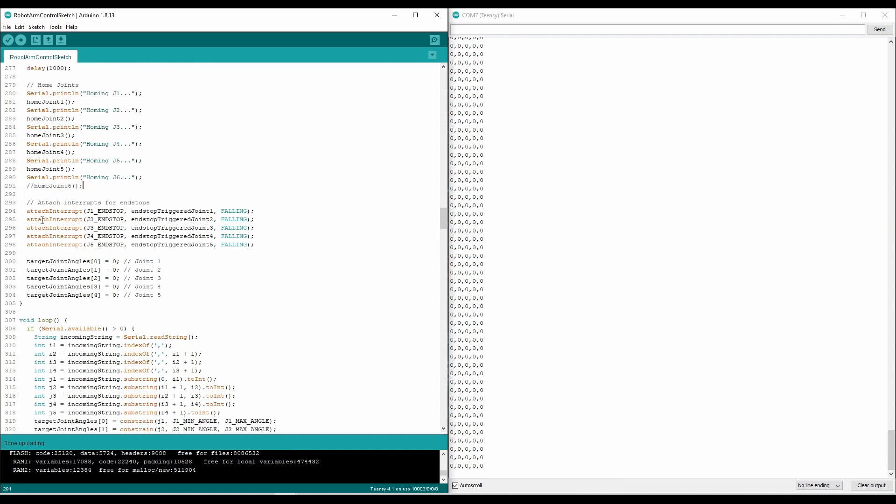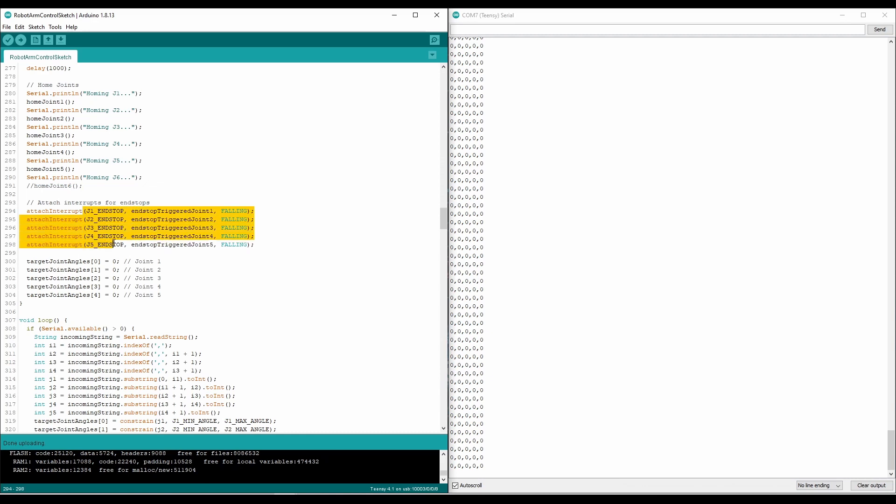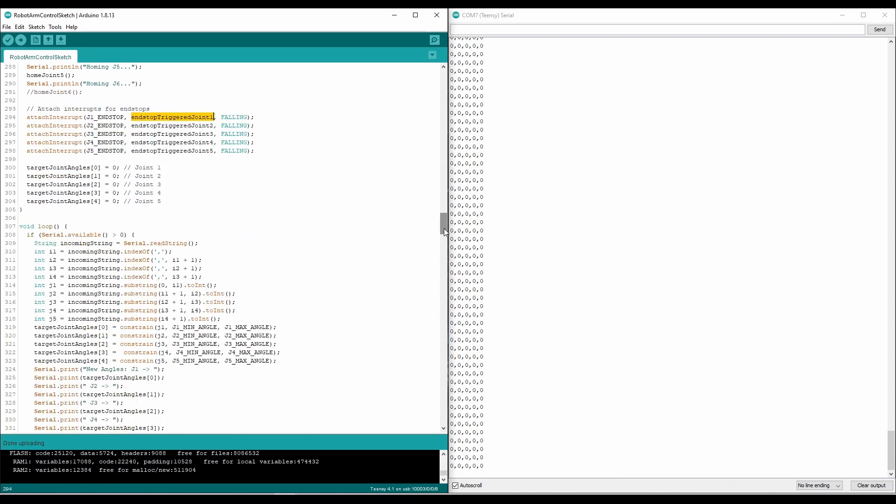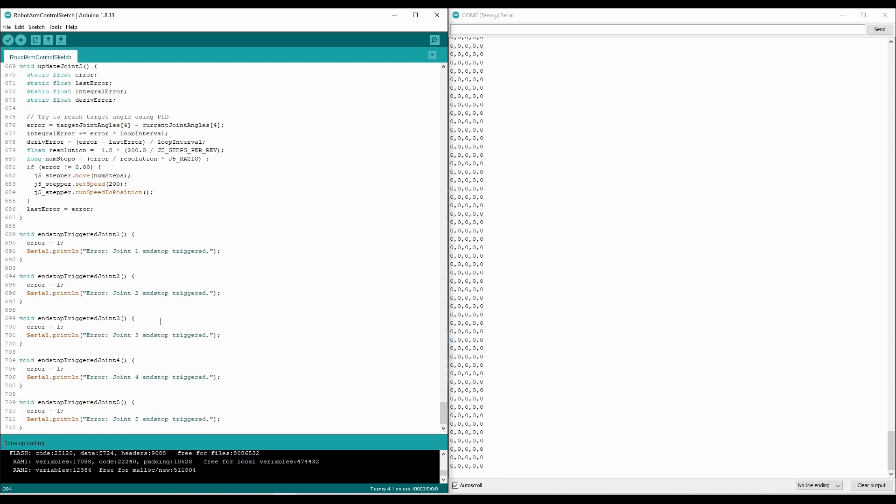So basically, we just attach interrupts to each of the end stops. And when that interrupt is hit, or triggered rather, these functions down here will set the error code to one, print out which end stop was triggered, and then the main loop will halt its runtime with the while loop.